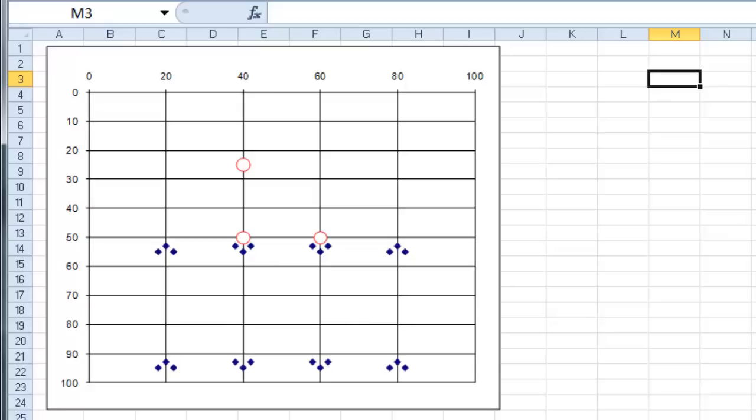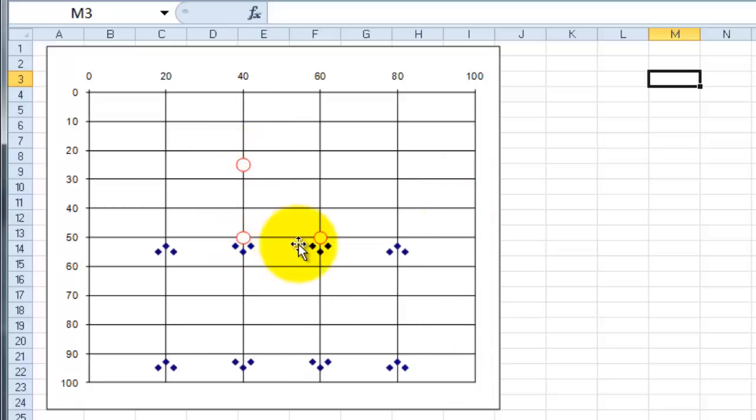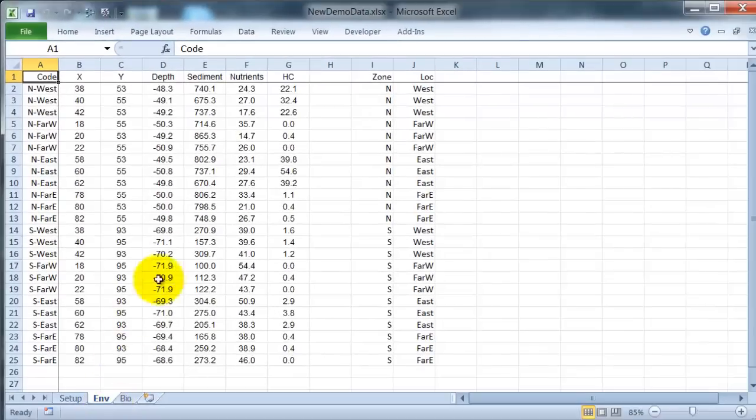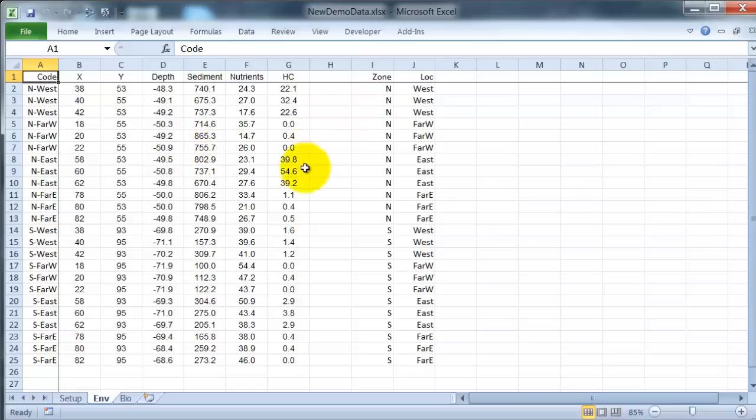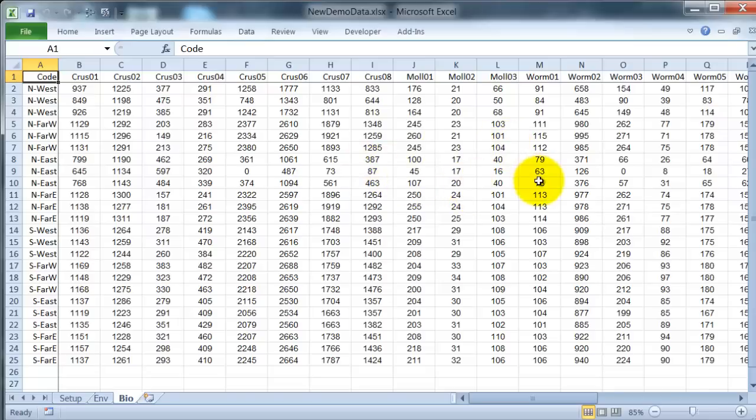I am looking at a simulated marine seafloor environment ranging from 25m to 75m deep, with sandier sediments to the north, muddier sediments to the south, and three sources of pollution with pollution predominantly flowing downstream and downhill to the south. For samples that are taken, I get measurements of four environmental variables: depth, sediment, nutrients and hydrocarbons, and abundances of a range of taxa labeled crustaceans, mollusks and worms.